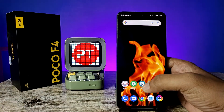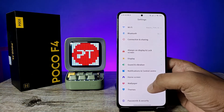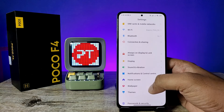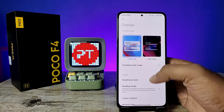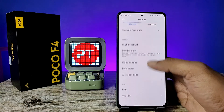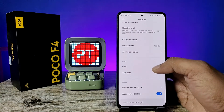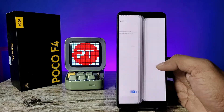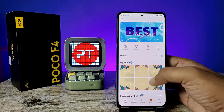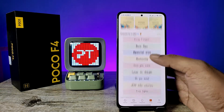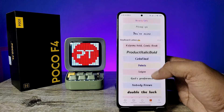First of all, open the settings of the phone, then click on Display and swipe up. Click on Font, and it will navigate into the Font Store. You can see several fonts here.